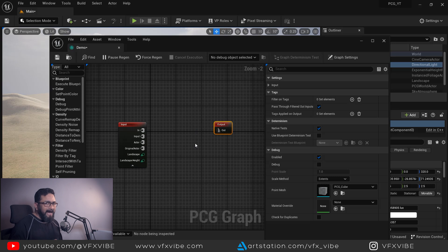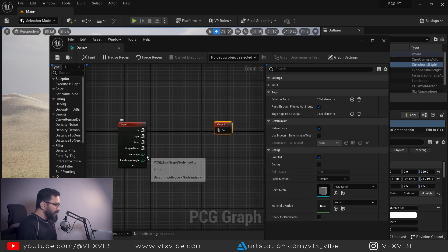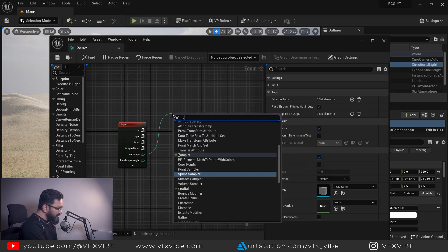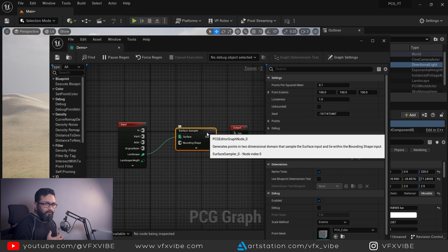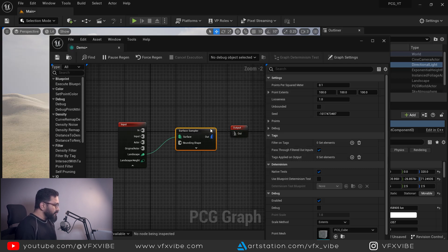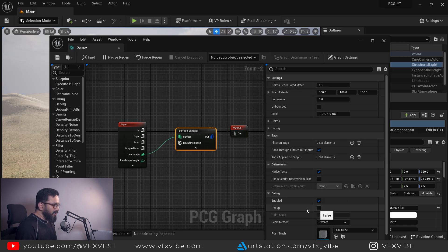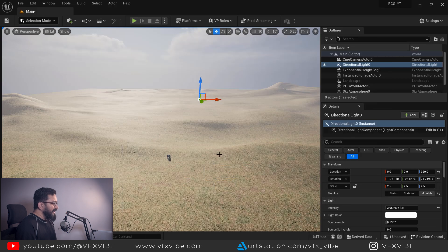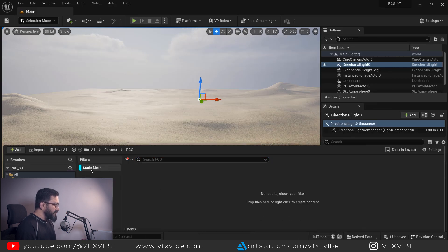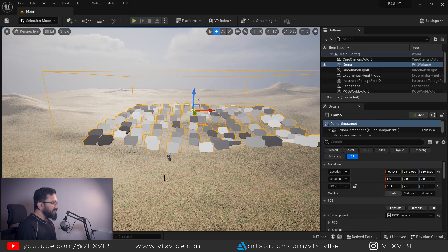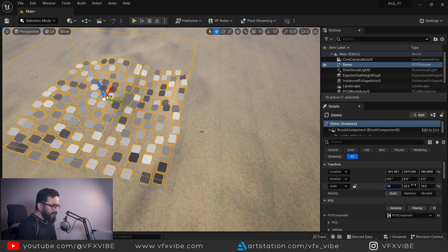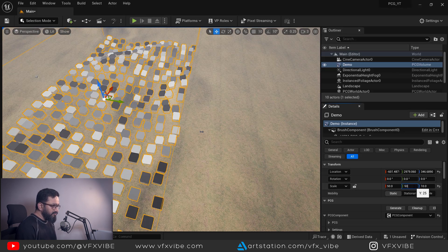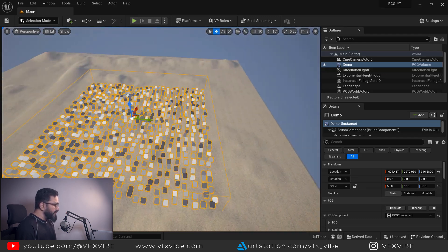First thing, you need to create how your distribution will be. I want my distribution on the landscape, so I'm going to drag and type 'Surface Sampler.' What Surface Sampler will do is automatically distribute some points so that I can know where my distribution will be. To see it, you need to debug it by clicking the debug option, or you can select any node and hit D to debug it. Once this is done, just save it. Then hit Control+Space, remove your filters, and drag your PCG graph to your scene. I'm going to make it 50 by 50 — at start, 50 by 50 or 25 by 25 would be a good variation.